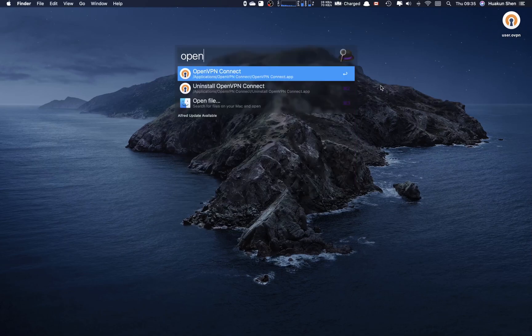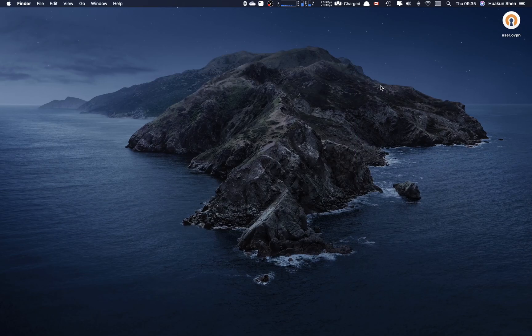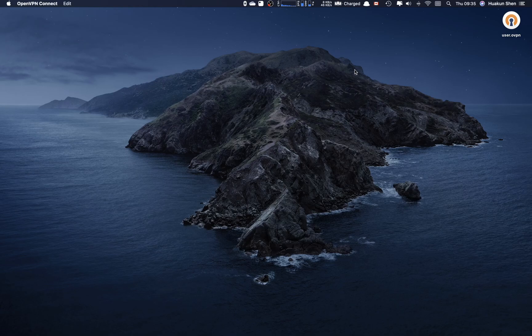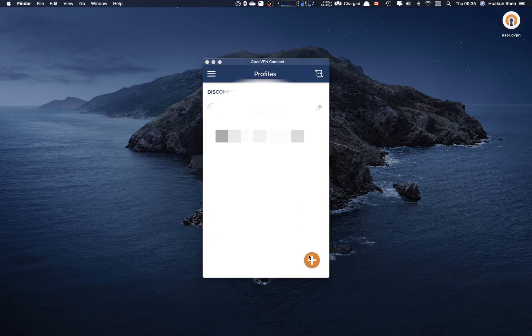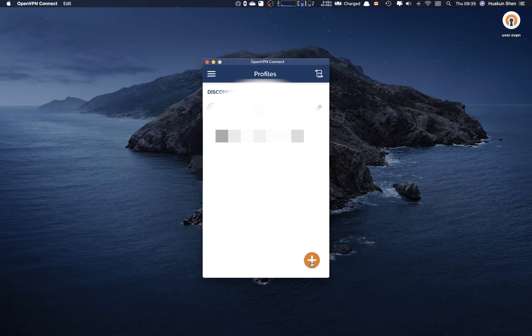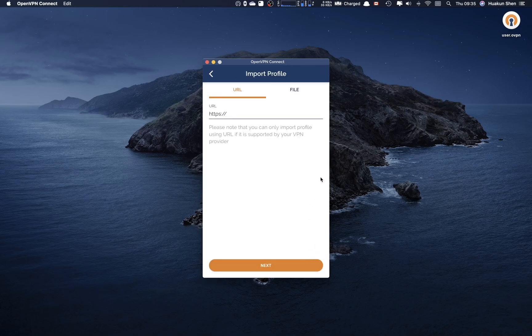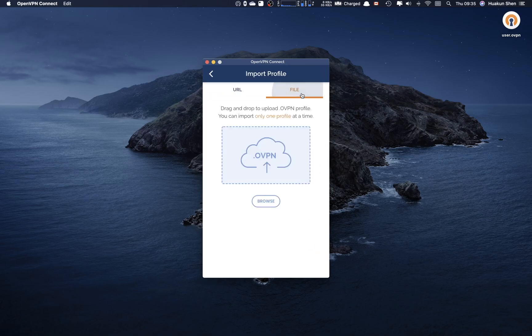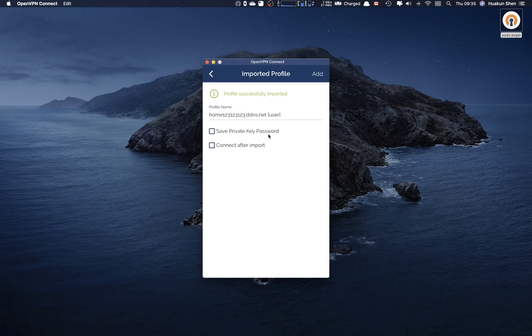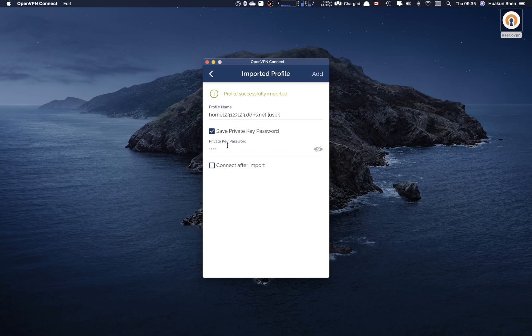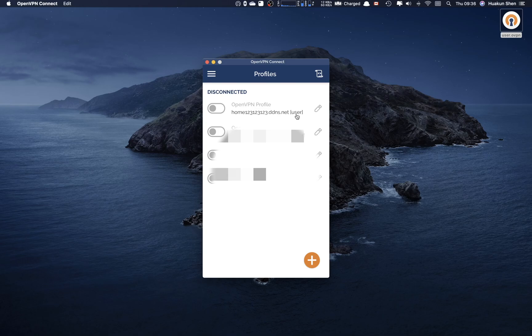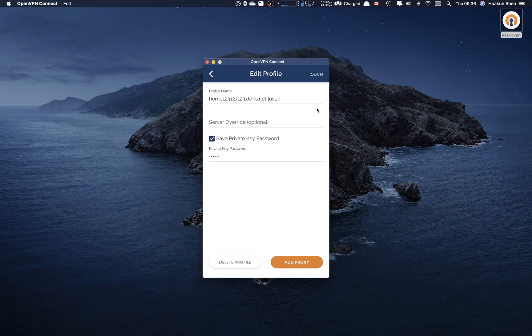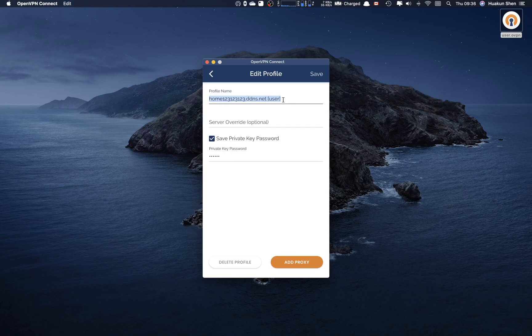So now I open OpenVPN client, click plus, file, and we can drag the file into the app. Enter the password user, then we can connect. It has a default name and we can also change the profile name. I will just call it home VPN.